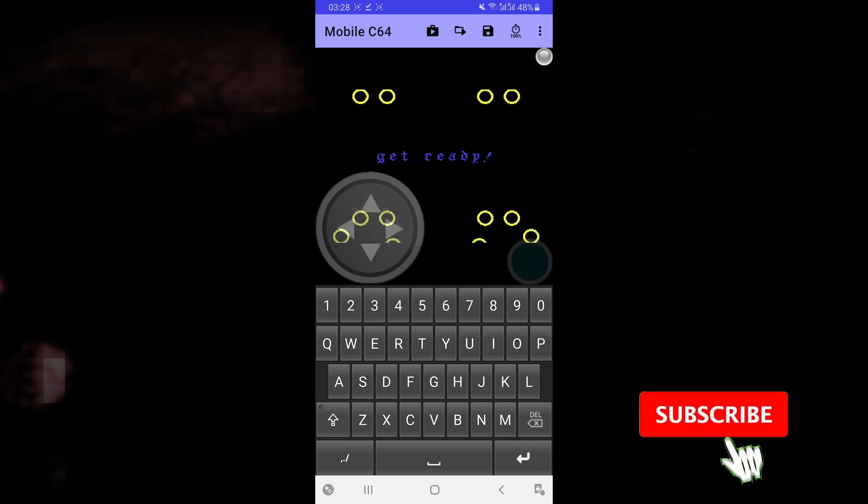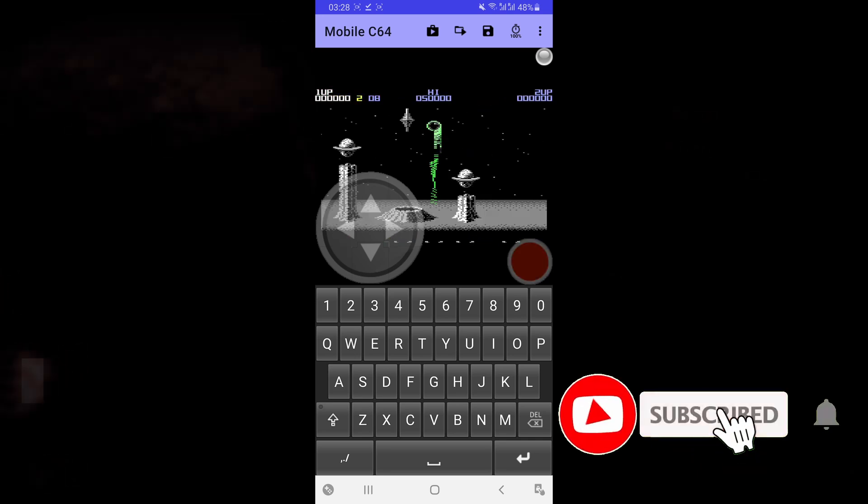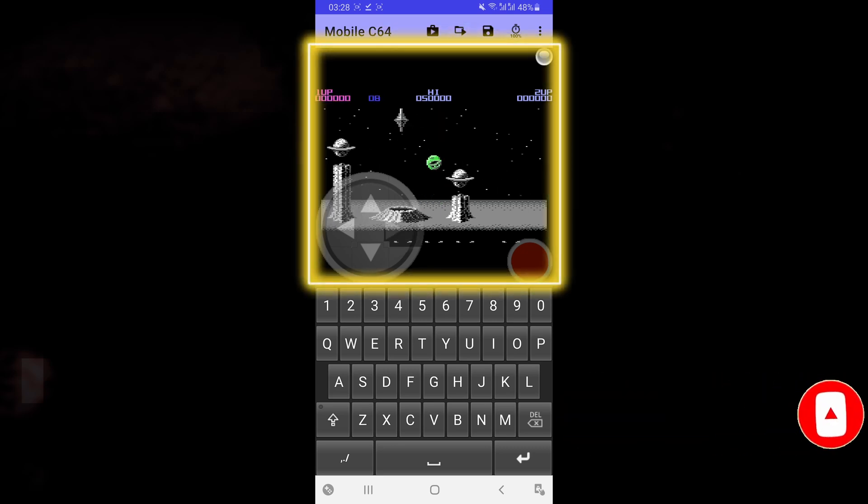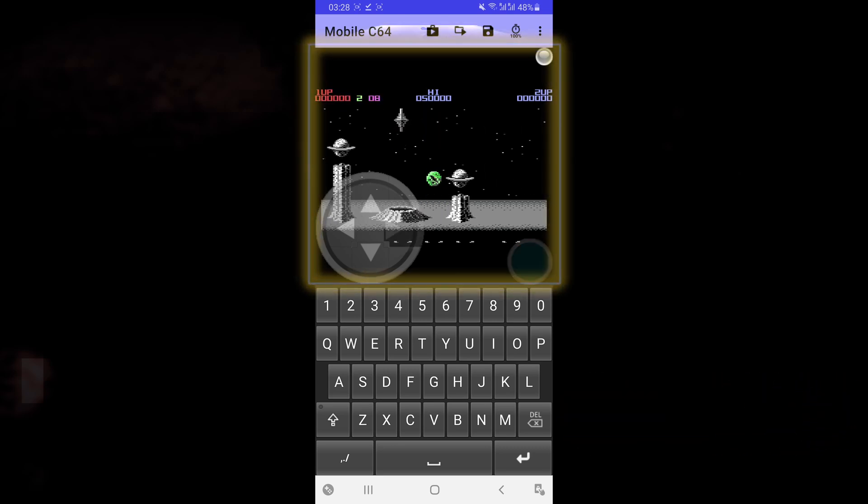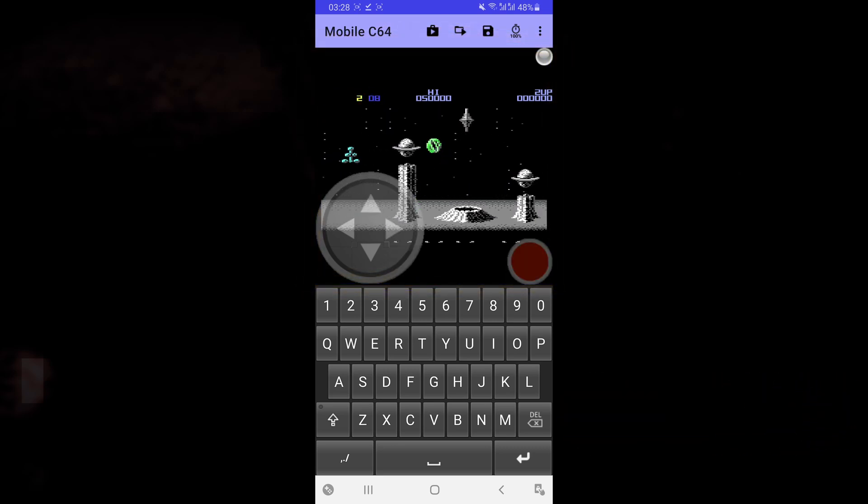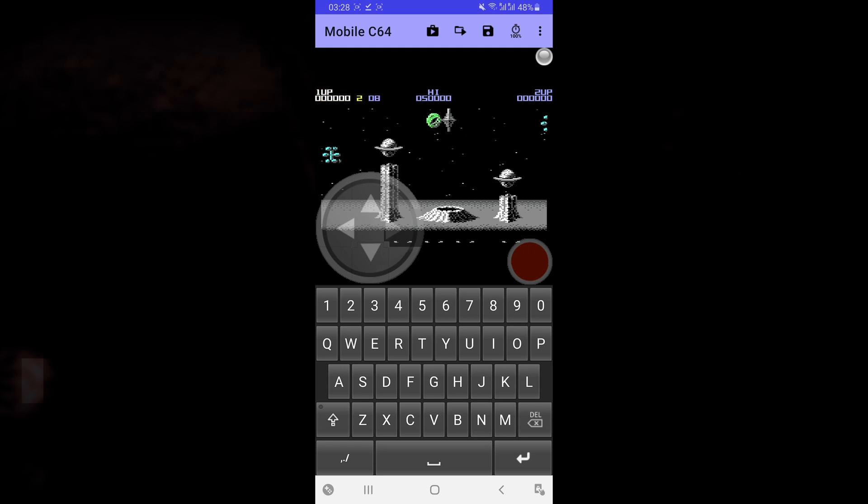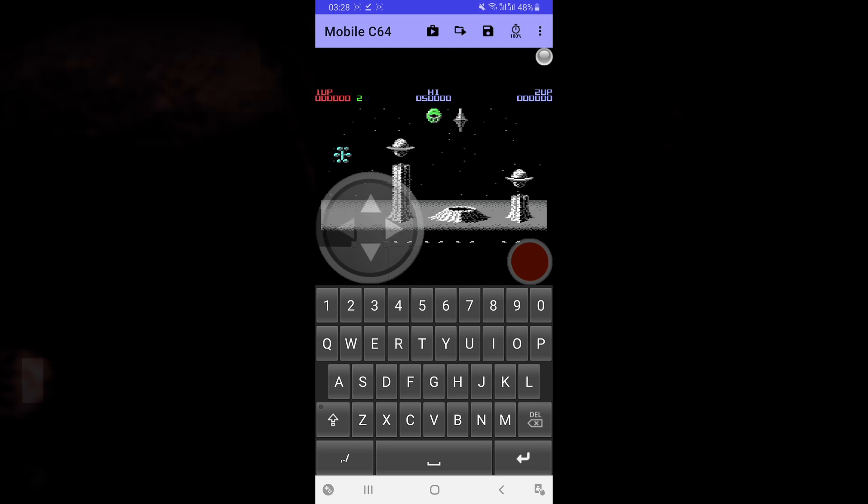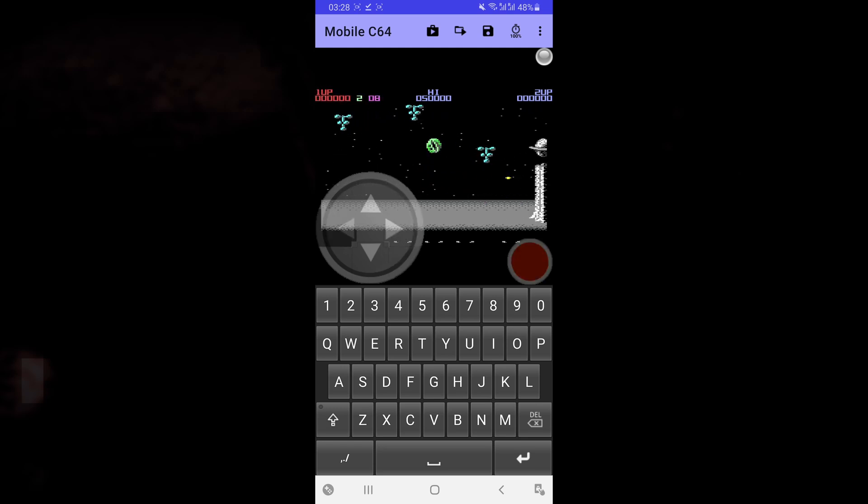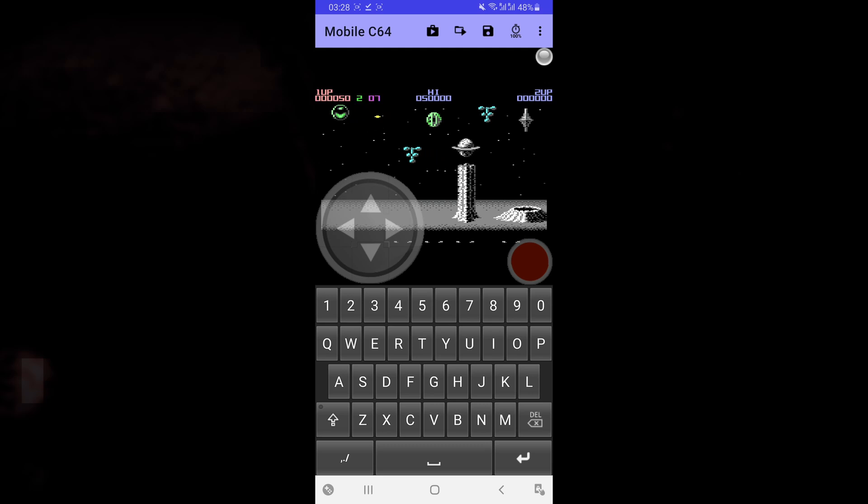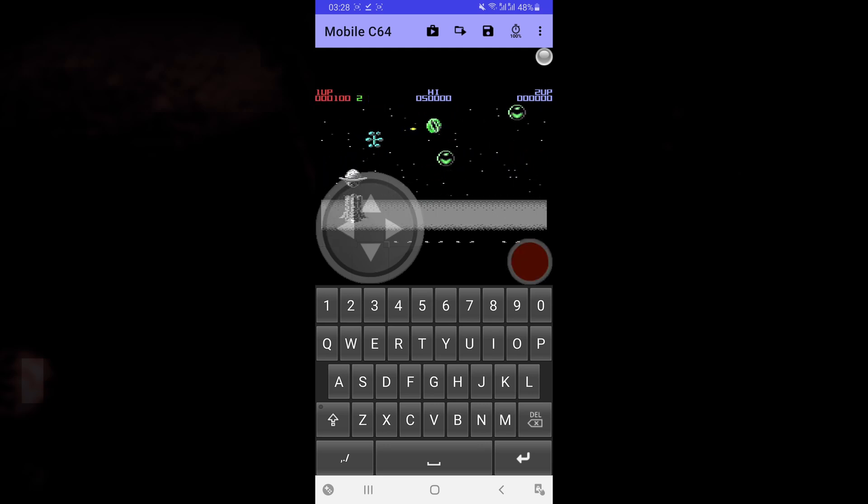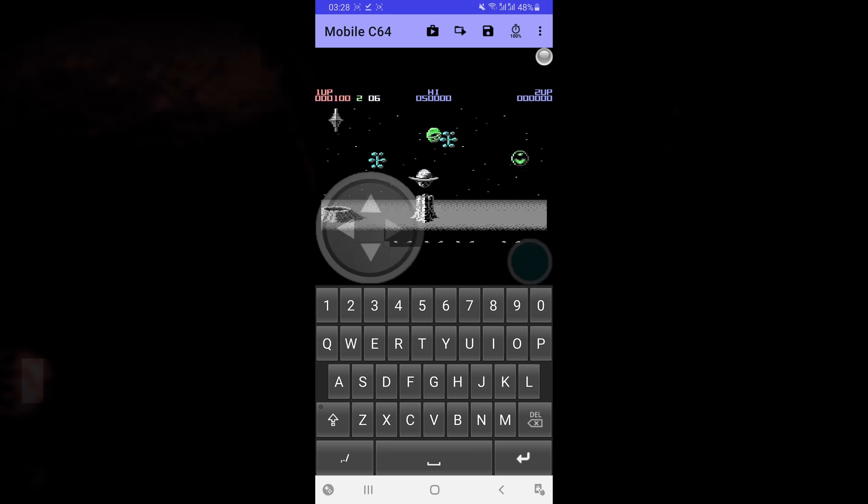And as you can see here, your C64 game is going to automatically launch. You have all of the controls that you need here on the screen. So guys, I hope you found this video helpful. If it helped you, don't forget to give the video a thumbs up and subscribe as well for more content like this. And I'll see you all next time.